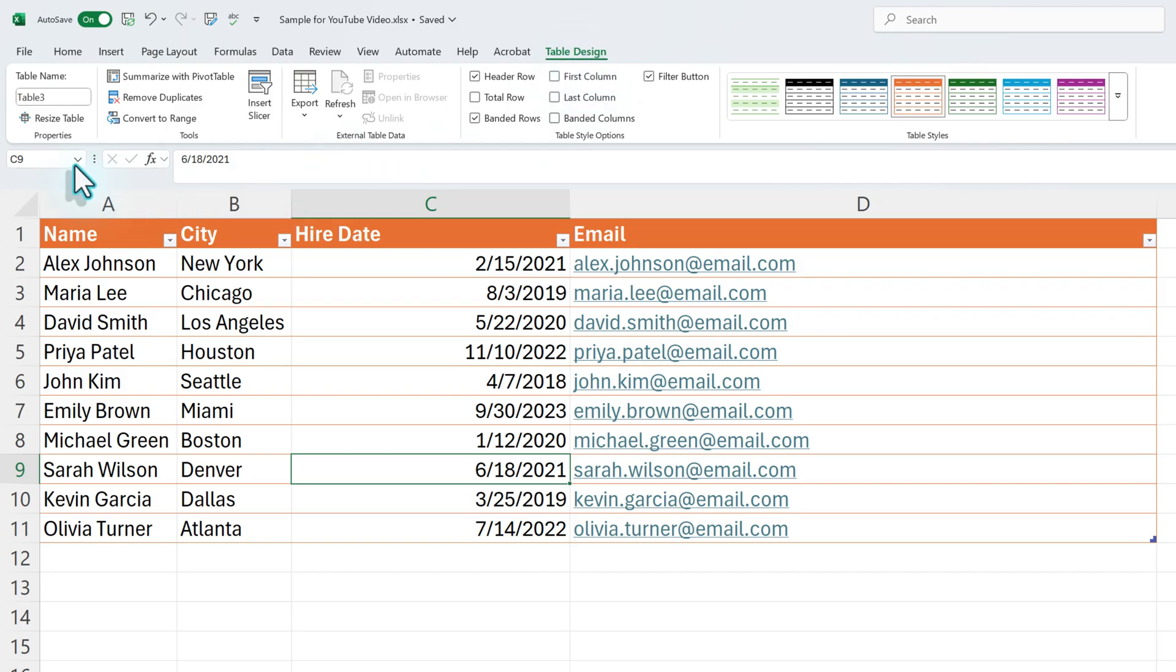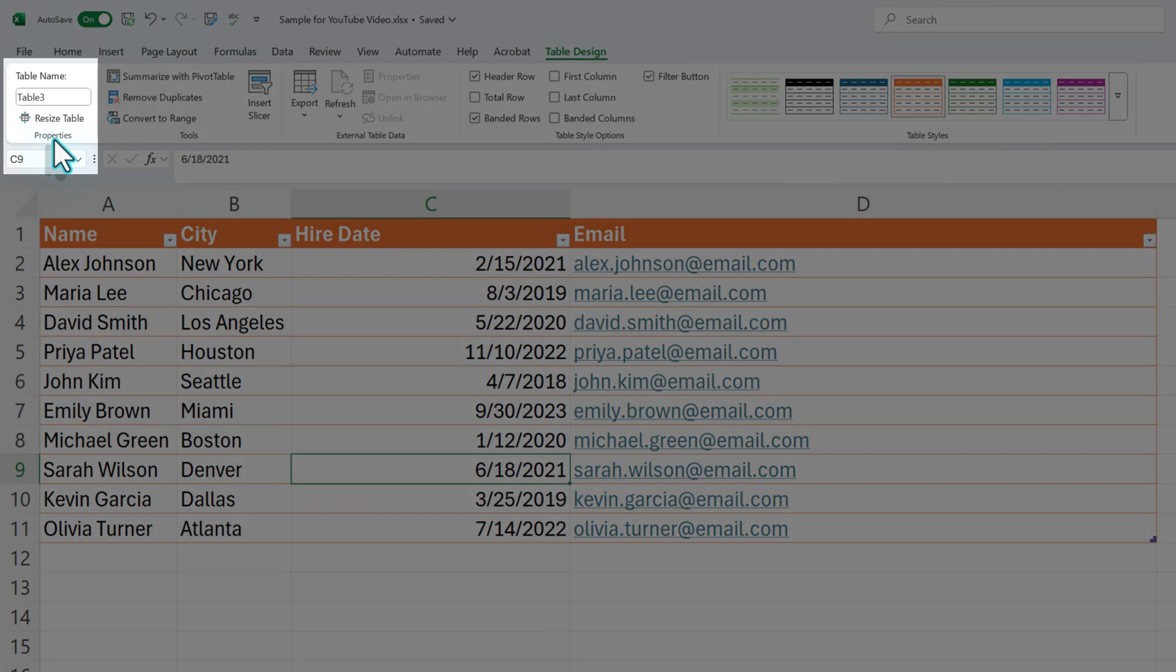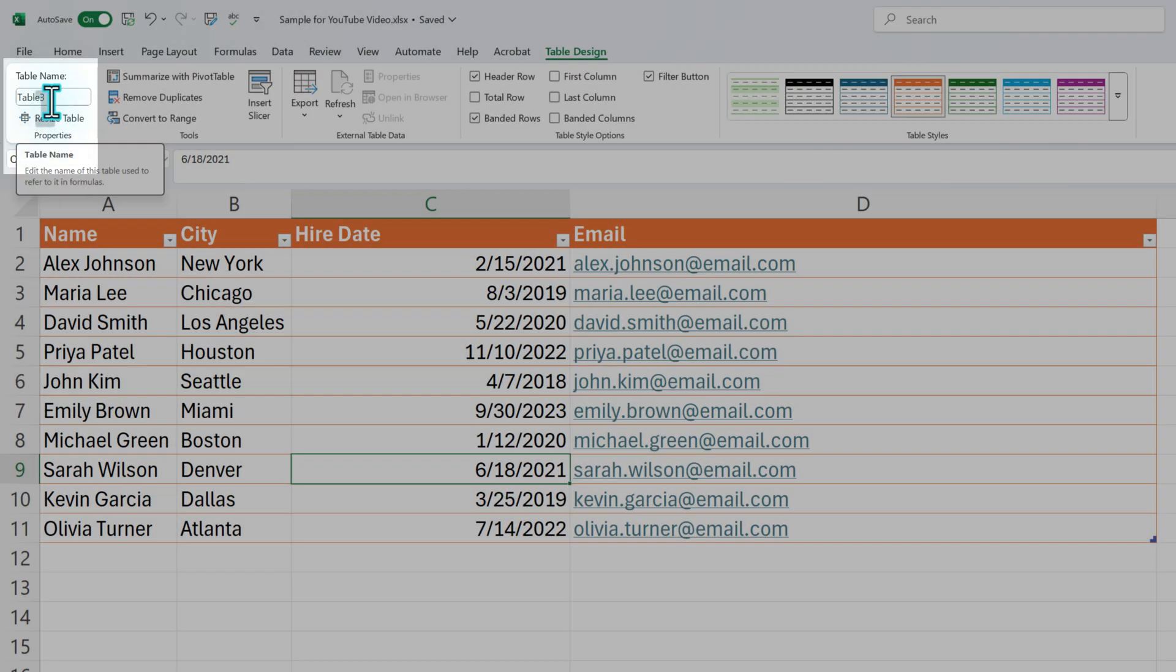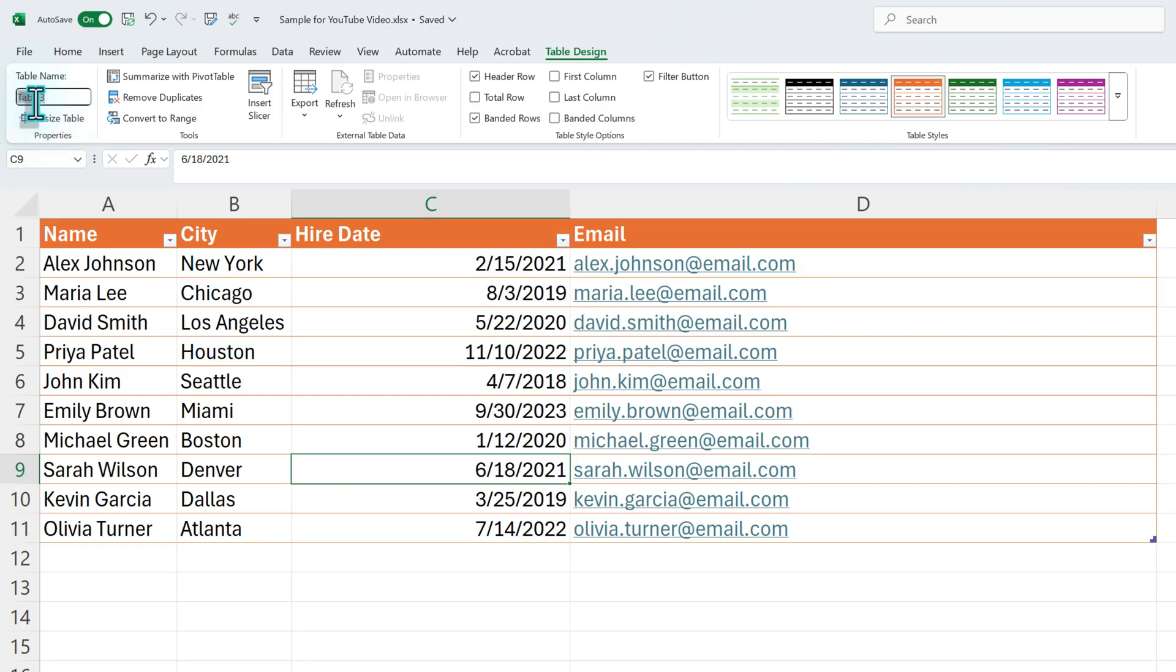And I want to draw your attention to the Properties section over here. And notice right now it says Table 3 because I have other hidden tables in this Excel file. And what you want to do is you want to give these tables a name, especially if you're going to use them to call information to other places like Power Automate or into a Pivot table.